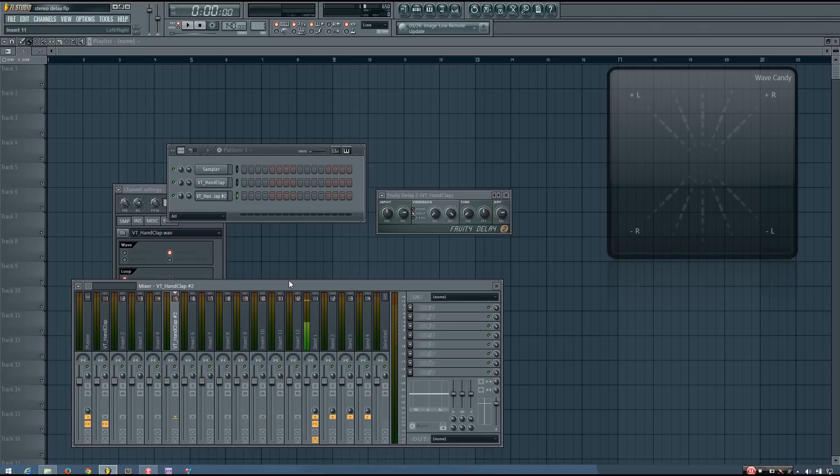So as you can hear, this is a great technique to use if you want to add some stereo depth to a mono sound without changing its character.